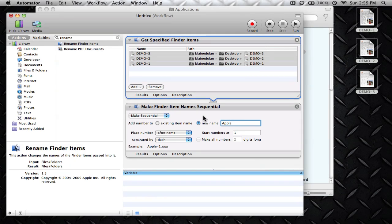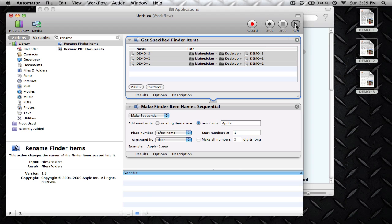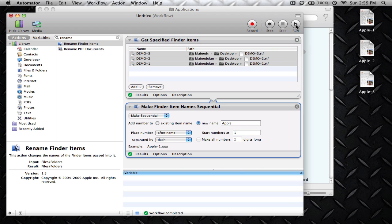Once you have that set up, all that you need to do next is go ahead and run Automator, and you'll notice that the files on the side change the name. There they are: Apple 1, 2, and 3.